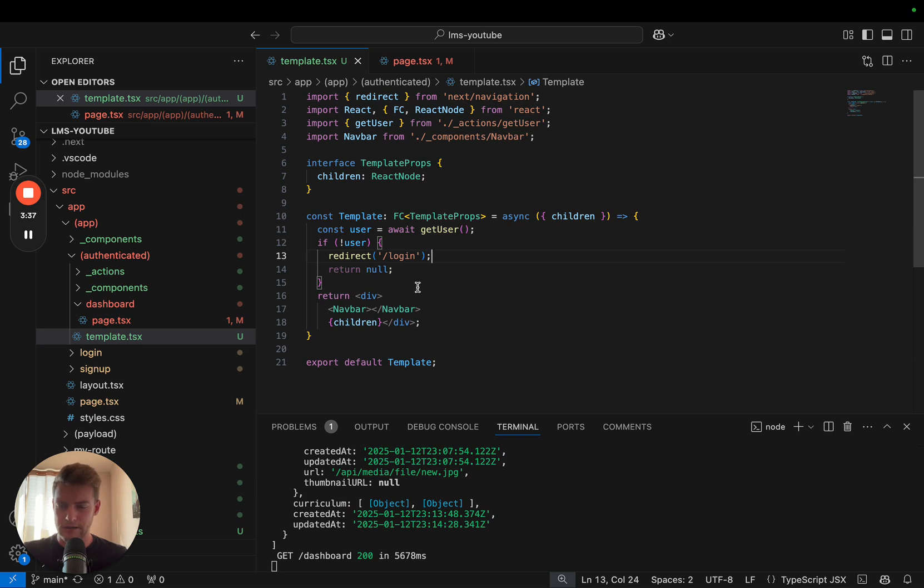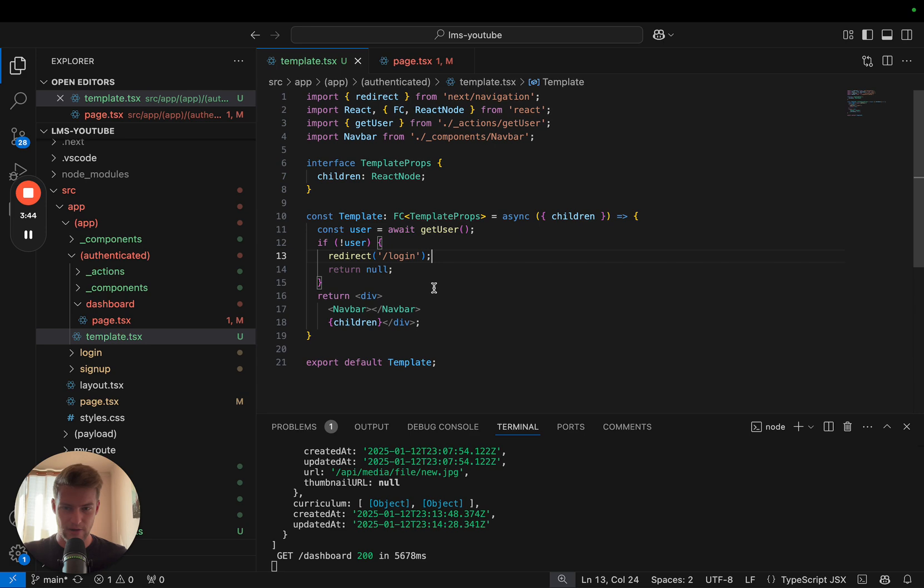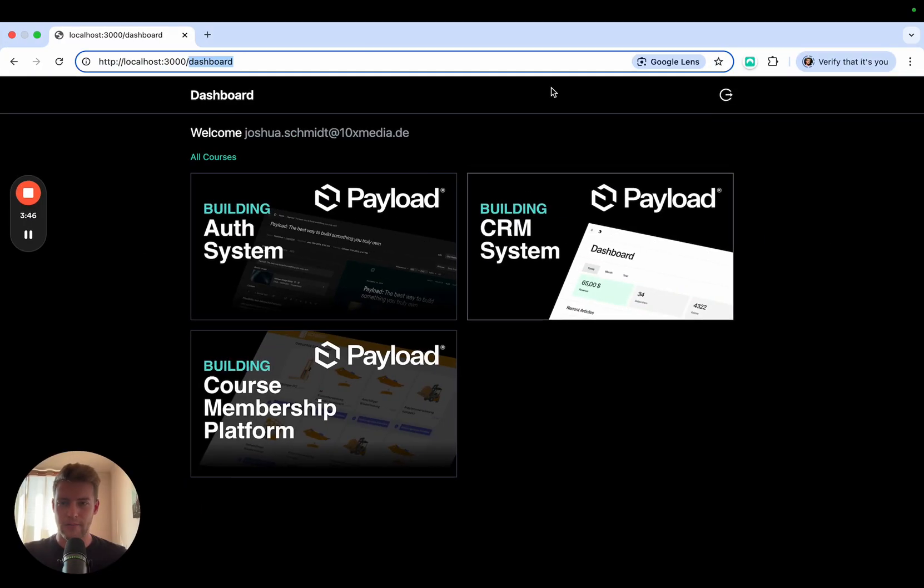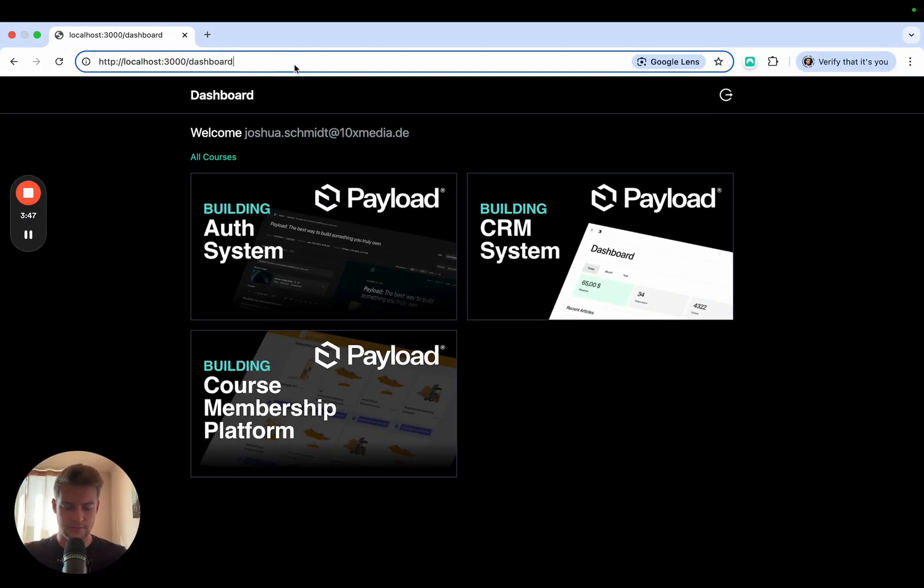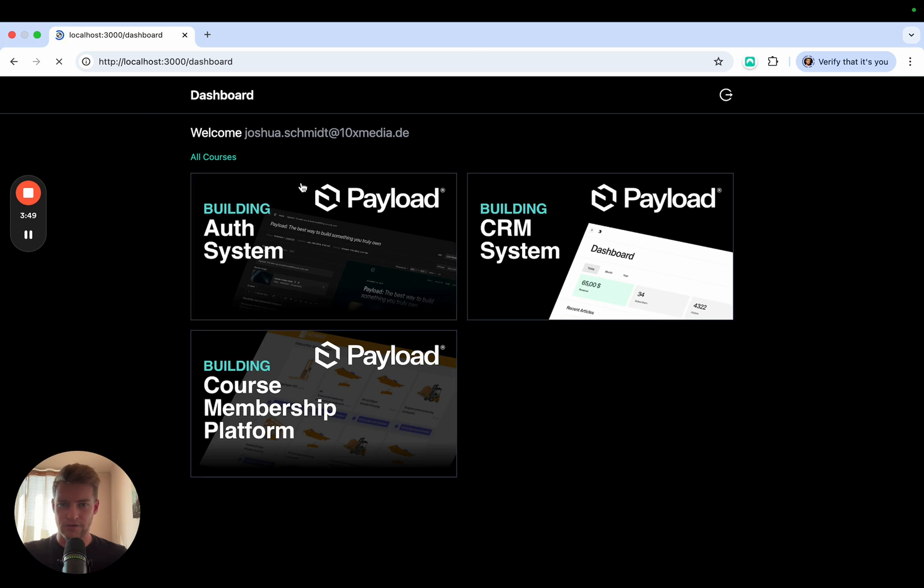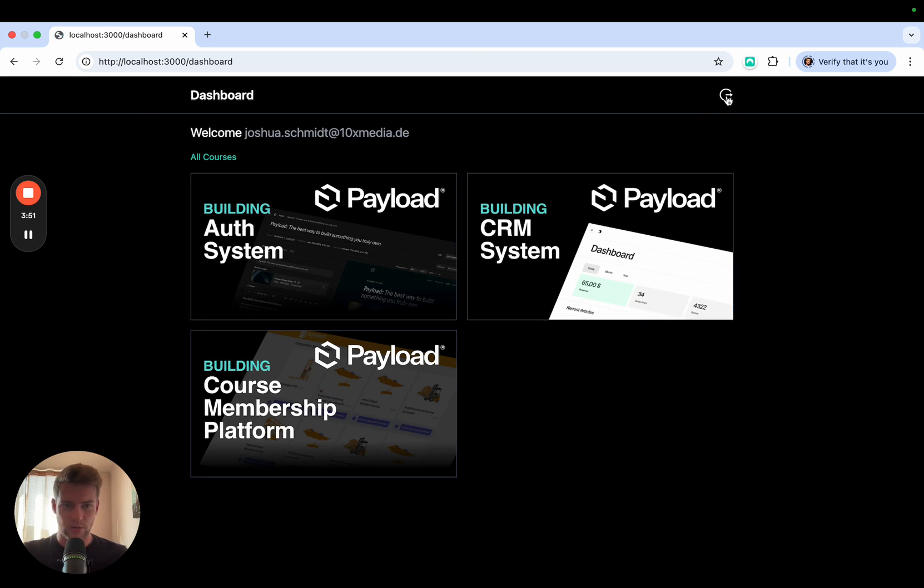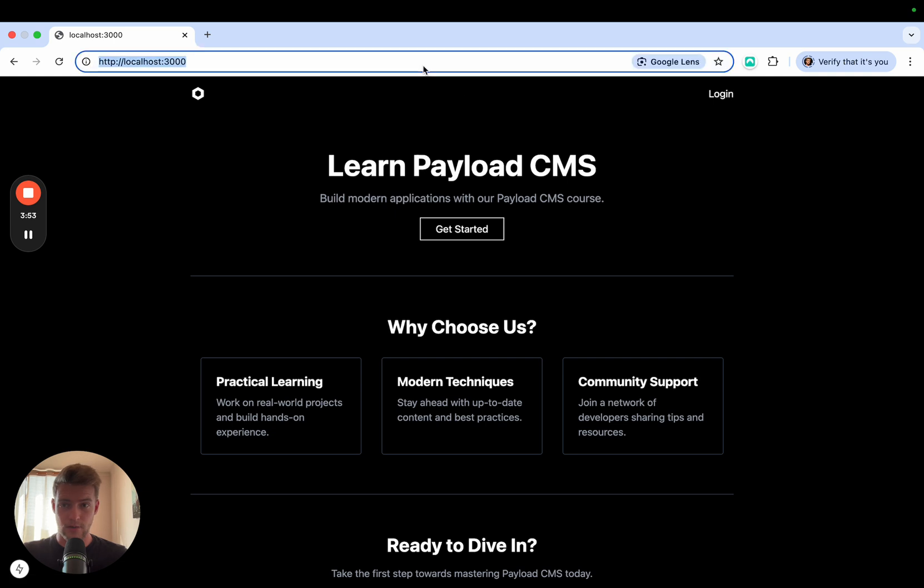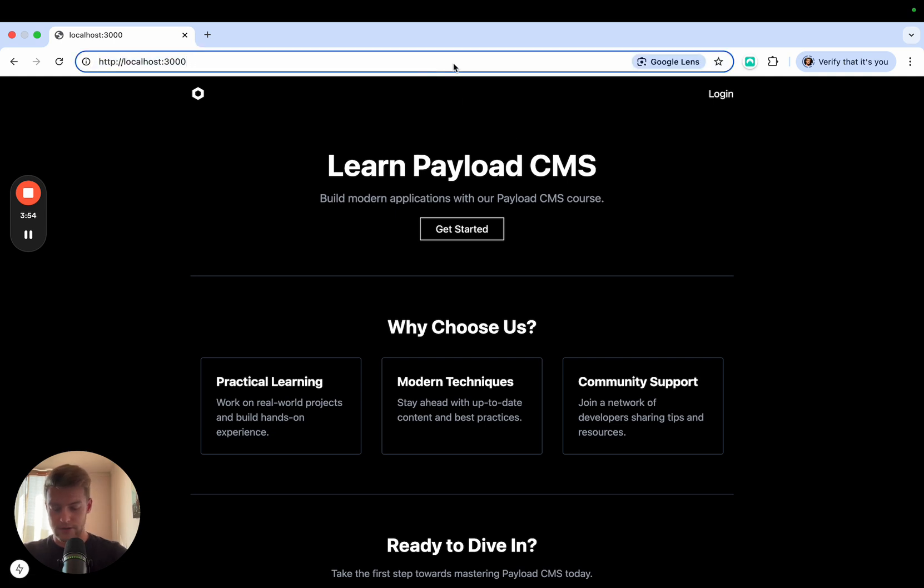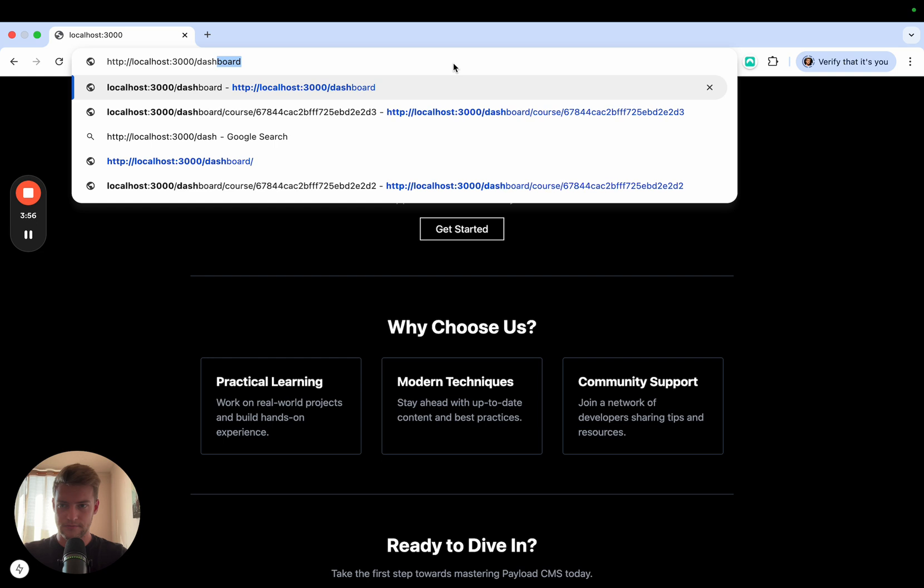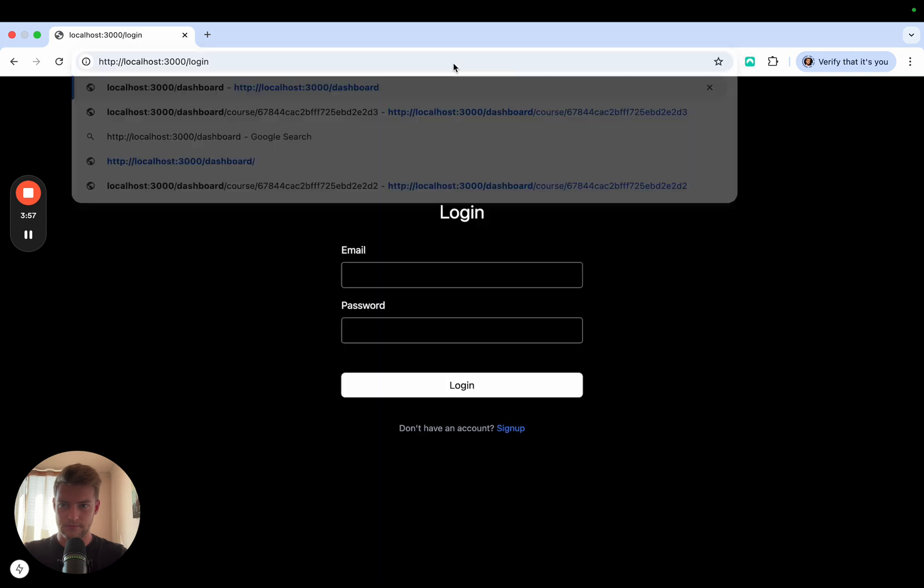In the future there will be a larger tutorial about various scenarios where we authenticate users with Payload. And if we go now back to our page, let's reload this. We should still be able to access it. We log out and now we try to access the dashboard. And yes, we are not able to access this.